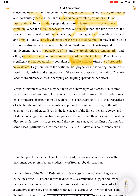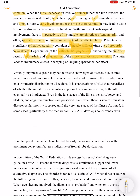Degeneration of the corticobulbar projections innervating the brain stem results in dysarthria and exaggeration of the motor expressions of emotion. This leads to involuntary excess weeping or laughing, which is called pseudobulbar affect.